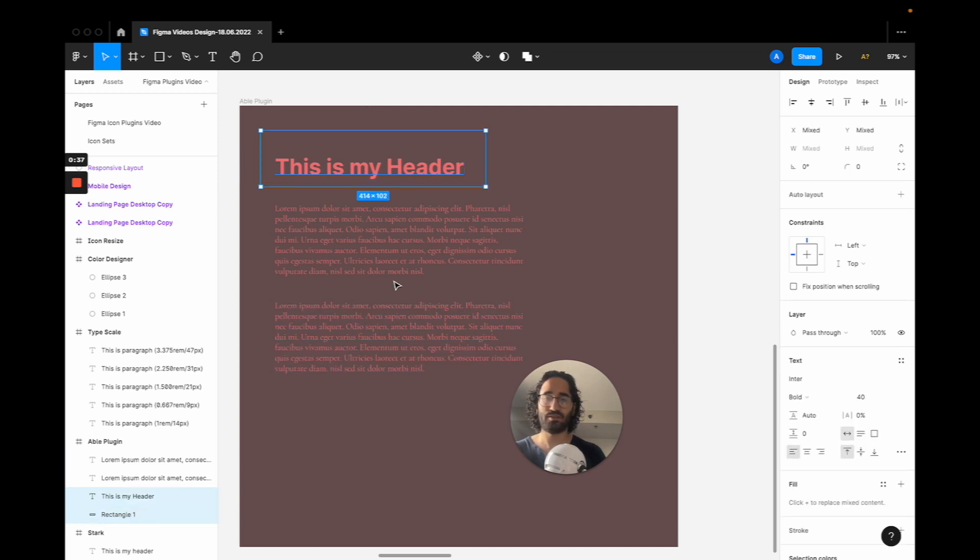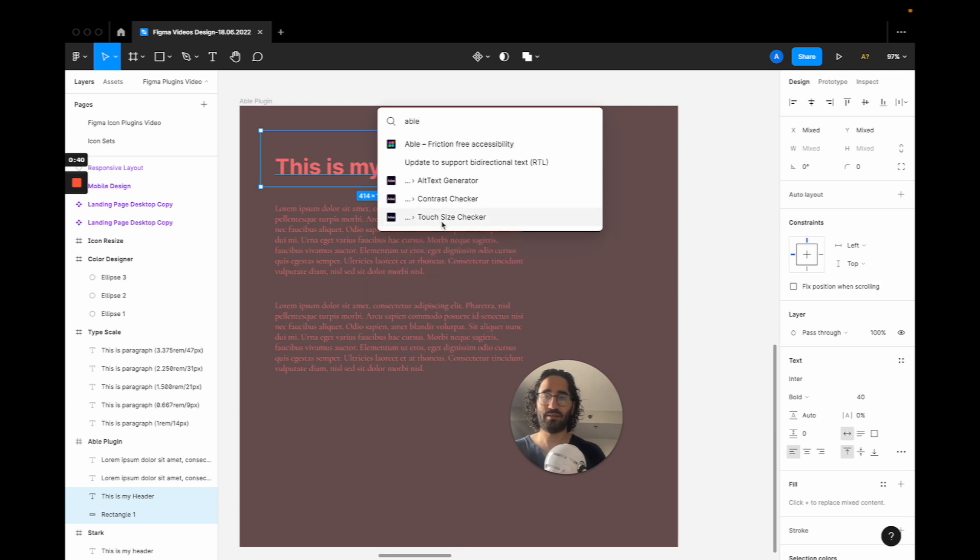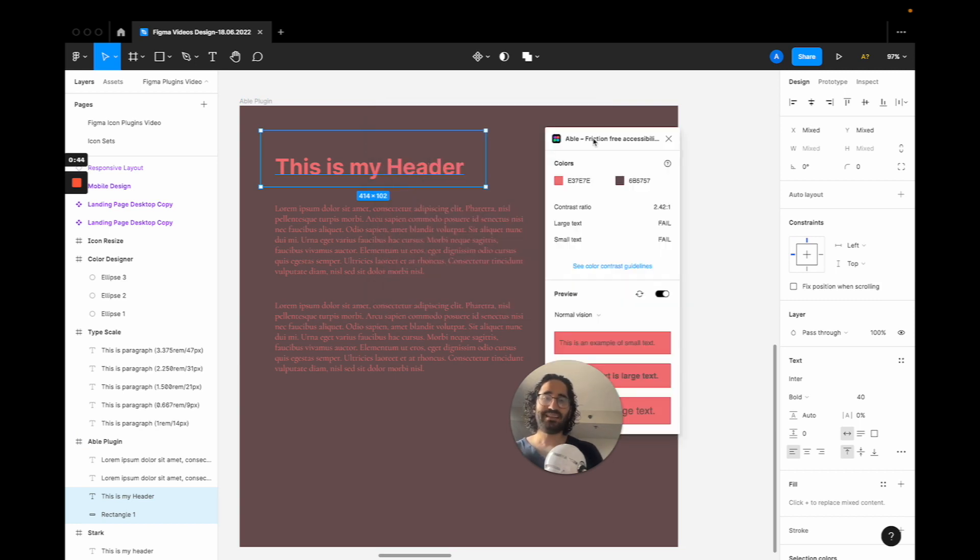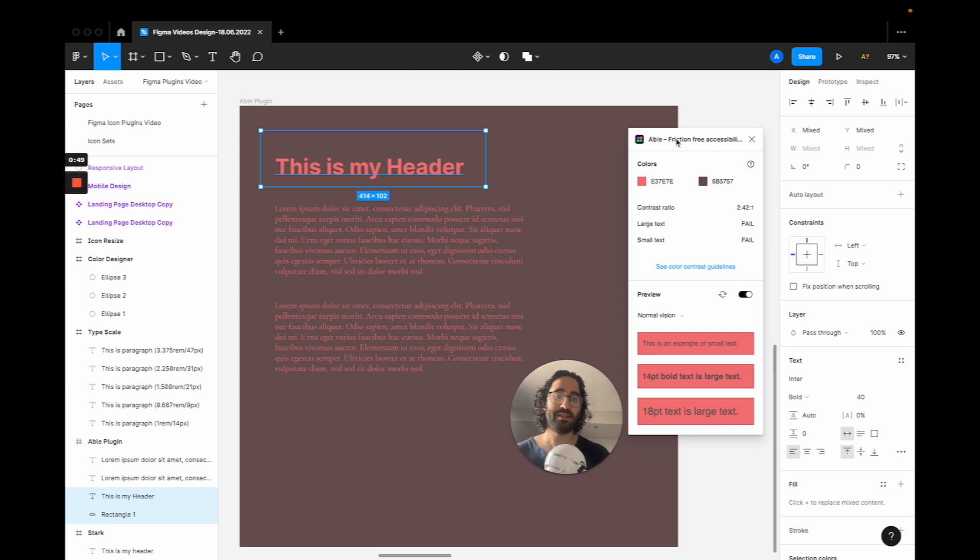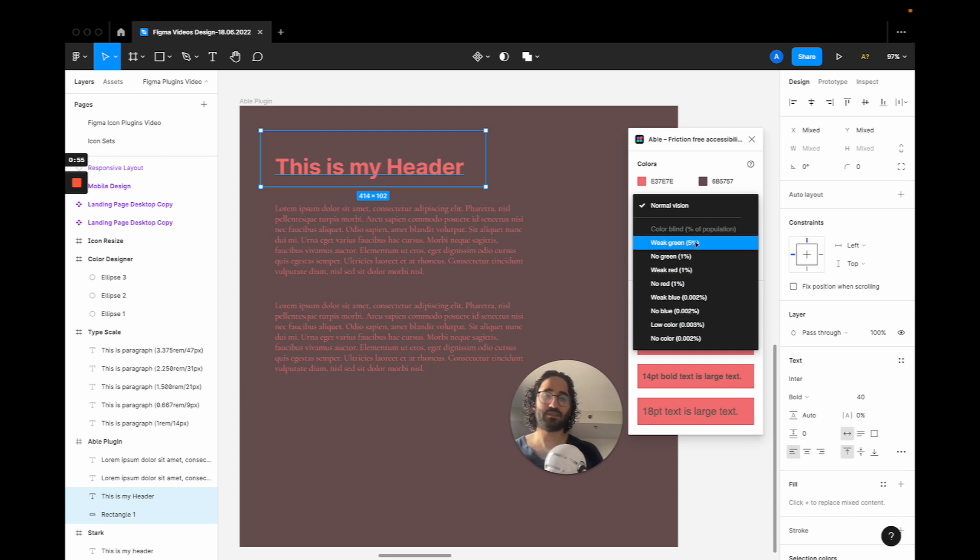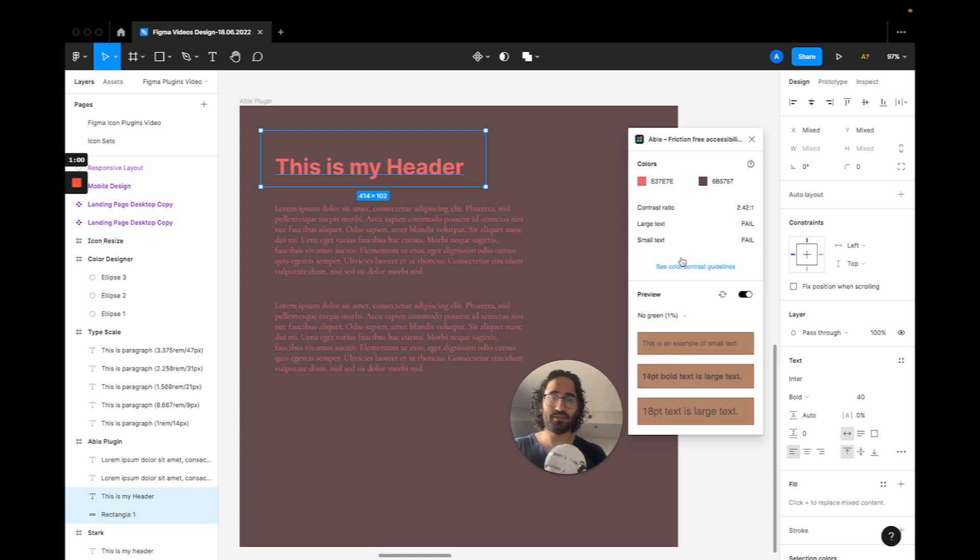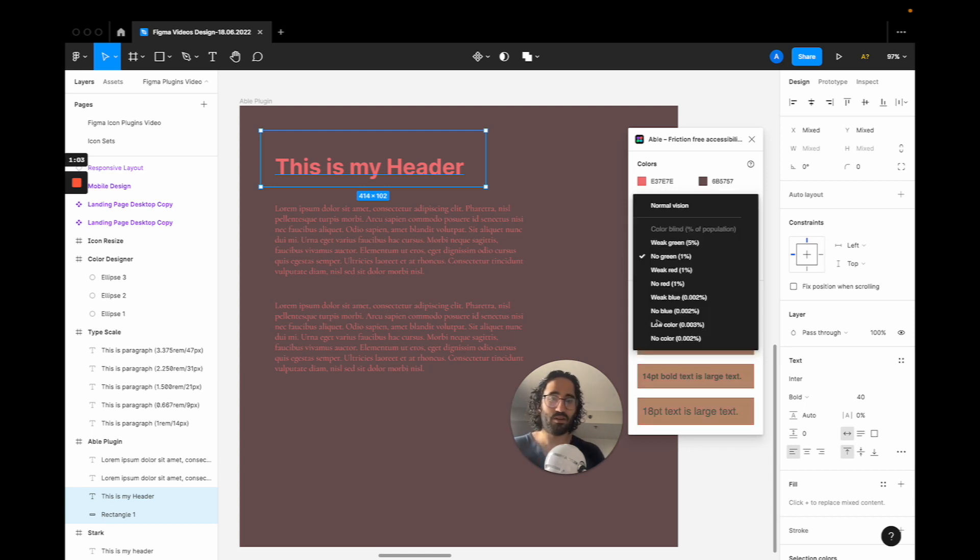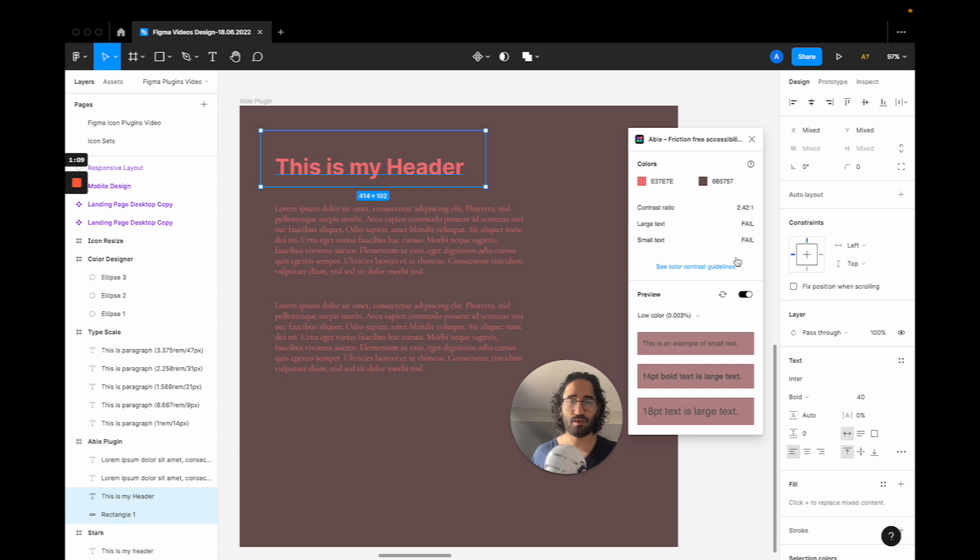So let's do command slash again and Able. The one thing different about Able than Stark is, while it's a bit harder to use in my opinion, it lets you pick the color blindness types so that you can see what a user with no green in their peripheral vision sees. So it will be like this, or a user with low color sees it like this.